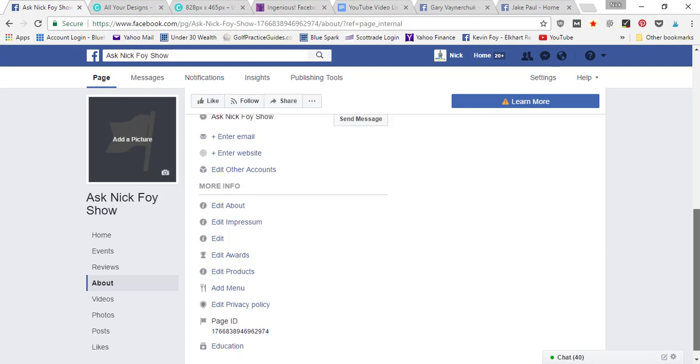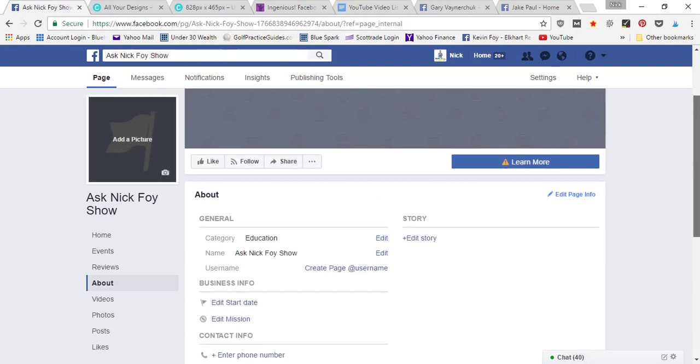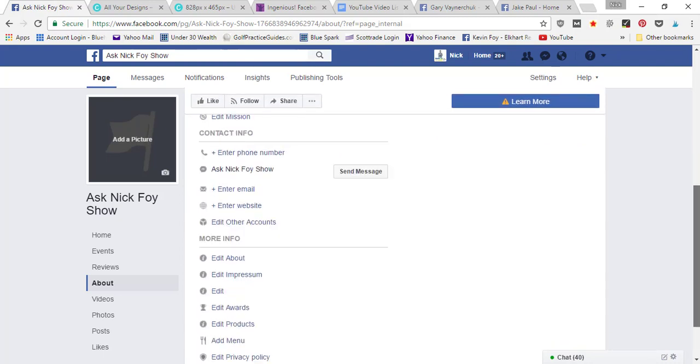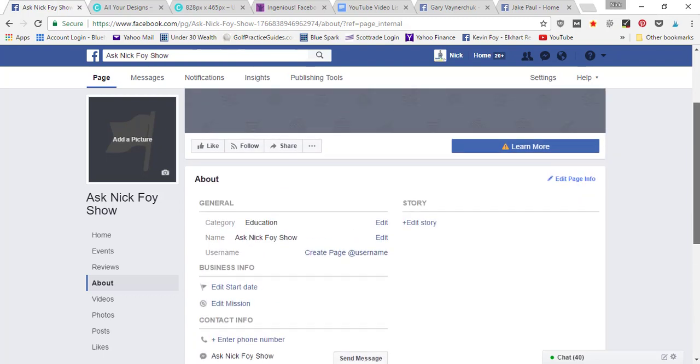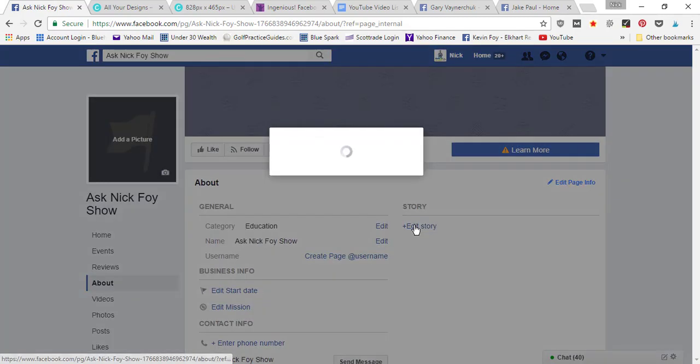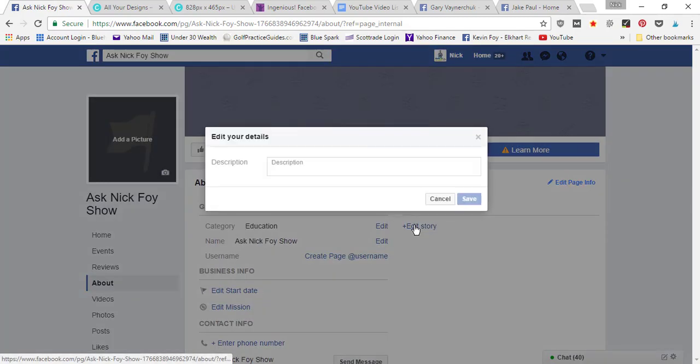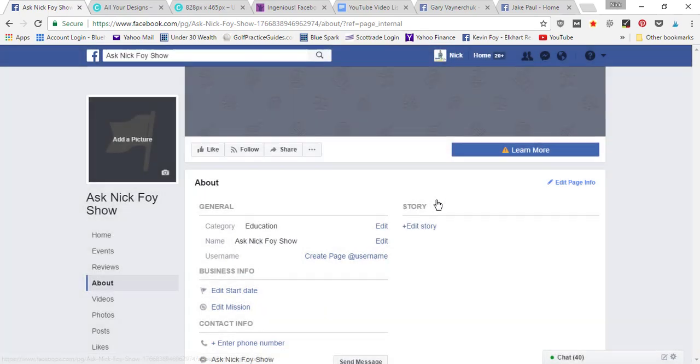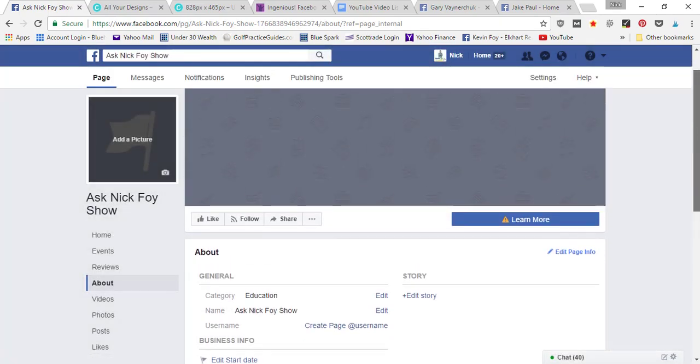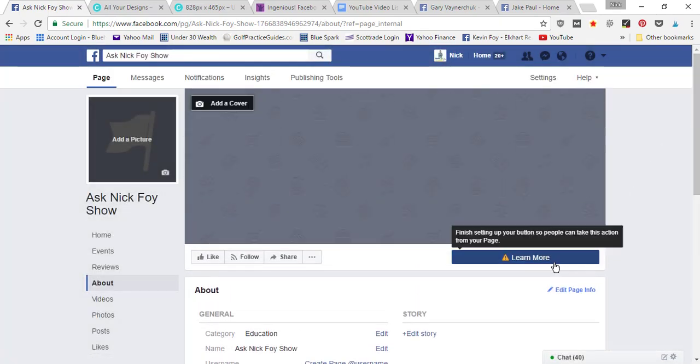That's basically the about section, just filling in all the general profile data. If you want to share a story, you can click edit story and write in a story about your business that people can read. You get to customize a button here as well, so if you want people to click this button to go to your website, you can set up the button.